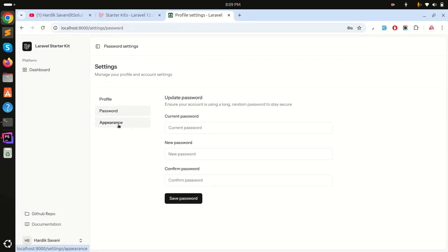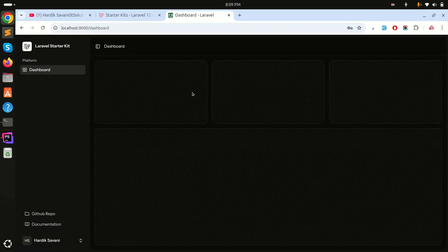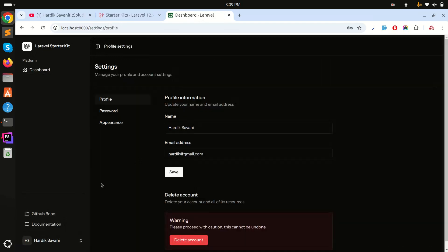In Settings, you can also choose dark mode. I'll enable dark mode for now. Now let me show you the different types of dashboard layouts. Let me switch it back to light mode.